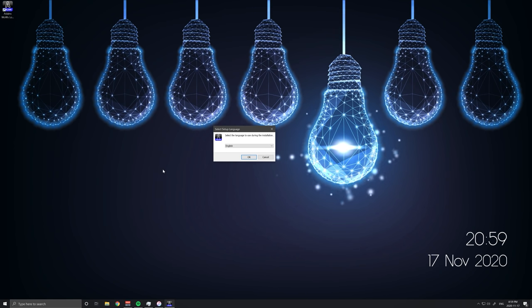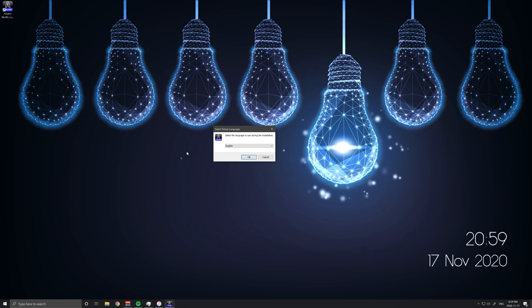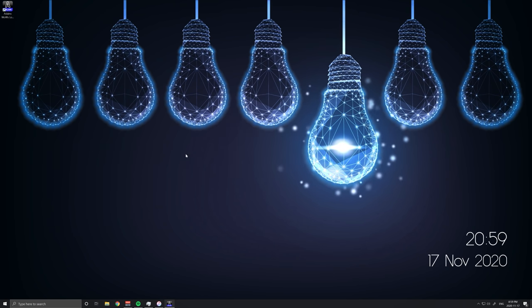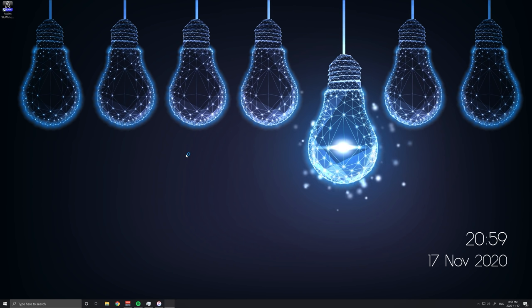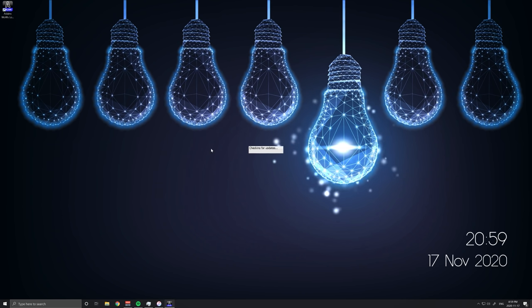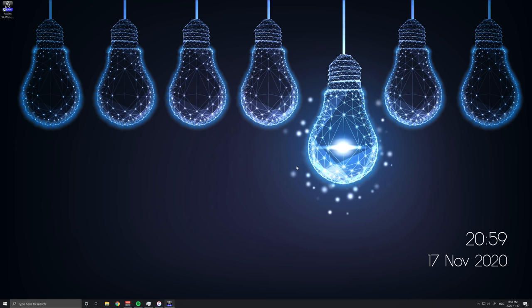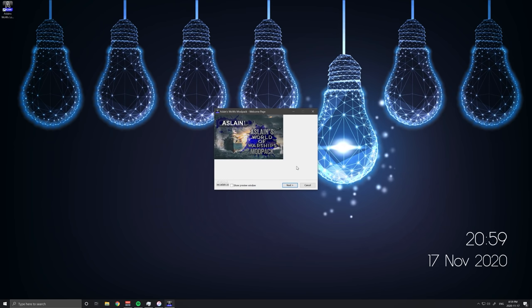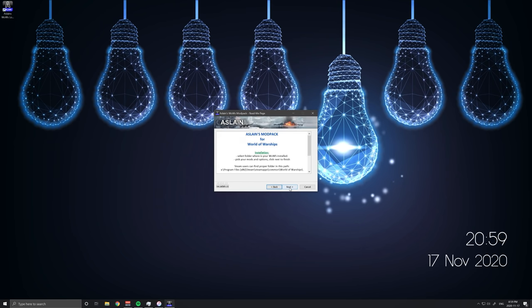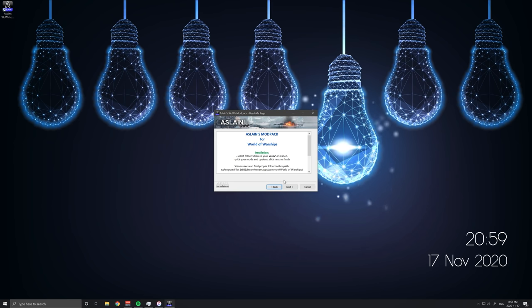So once you have Aslan's downloaded and you launch it, you're going to get this screen. Pretty obvious, select your language. Click OK and then it'll start loading up the actual app for you. It'll always check for updates which is nice so it always keeps you up to date. And then you'll get a splash screen like this. Always click show preview window. This just lets you see what the modifications are going to look like.